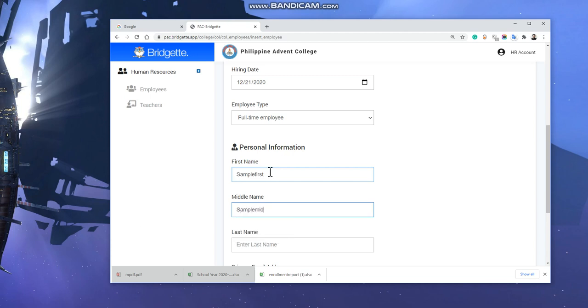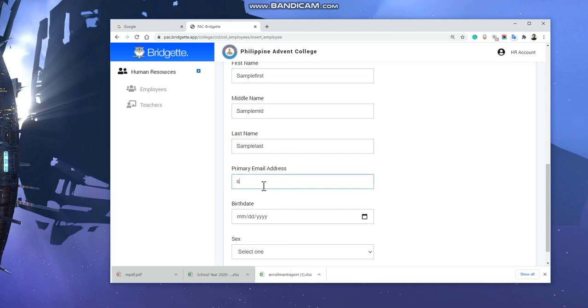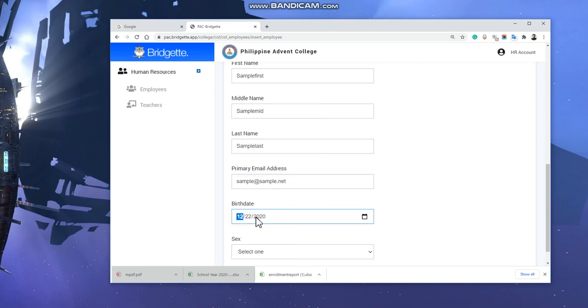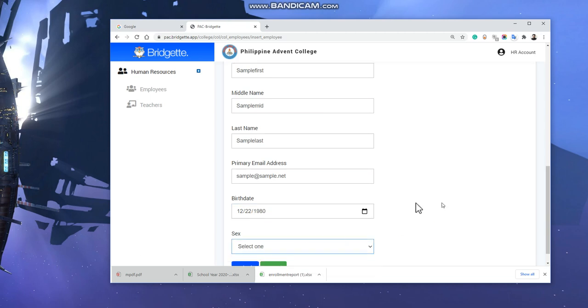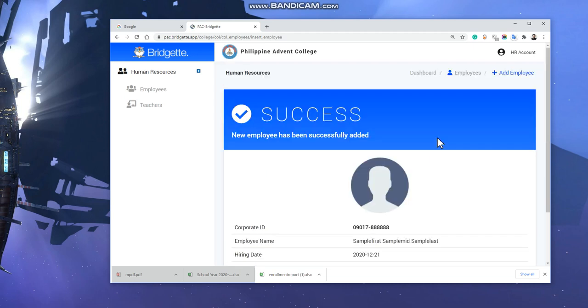The primary email address would be sample@sample.net, and his birthday is today, and the year would be 1980. Then the gender would be male. Once you click submit, sample first is now a full-time employee of PAC.